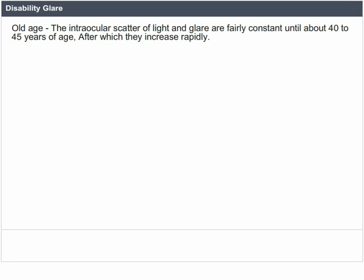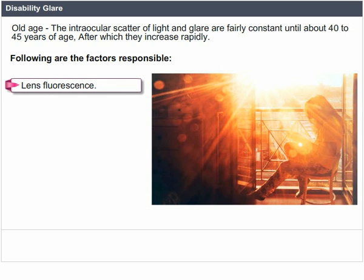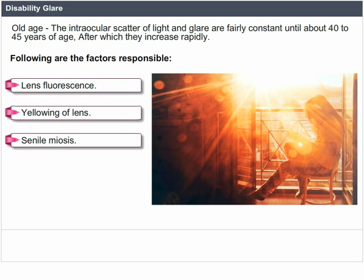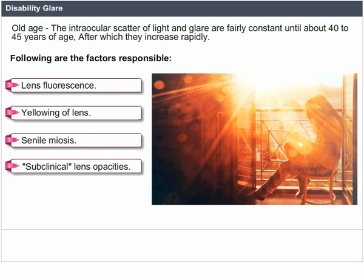Causes of disability glare — old age: the intraocular scatter of light and glare are fairly constant until about 40 to 45 years of age, after which they increase rapidly. Factors responsible include lens sclerosis, yellowing of the lens, senile miosis, and subclinical lens opacities.